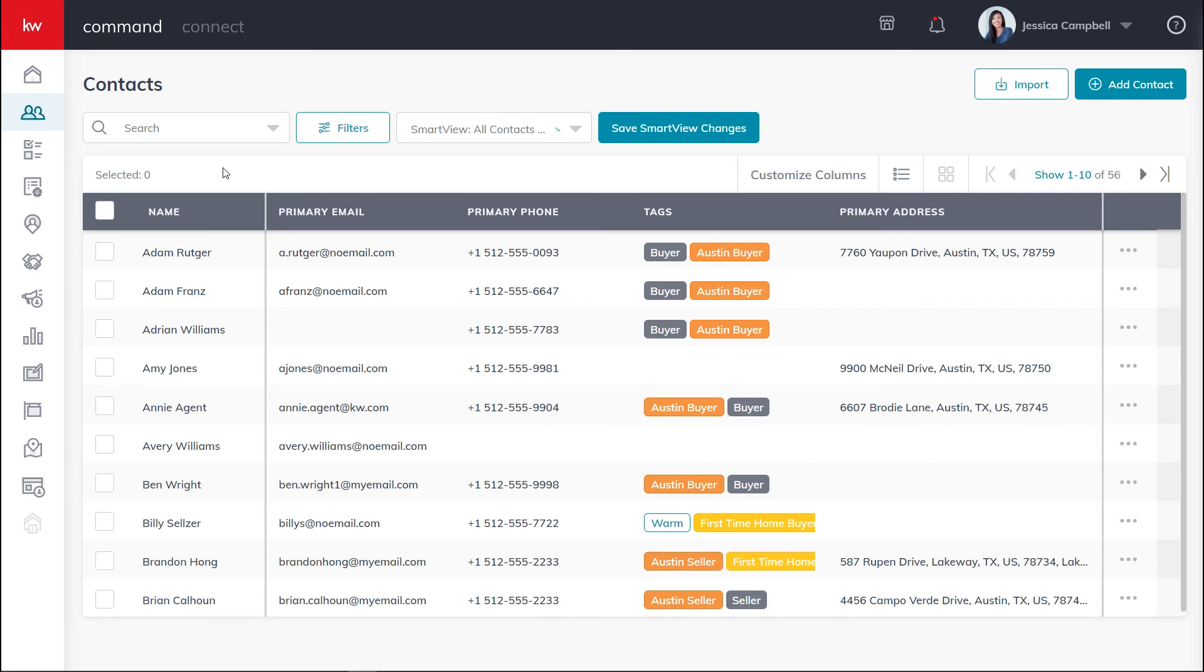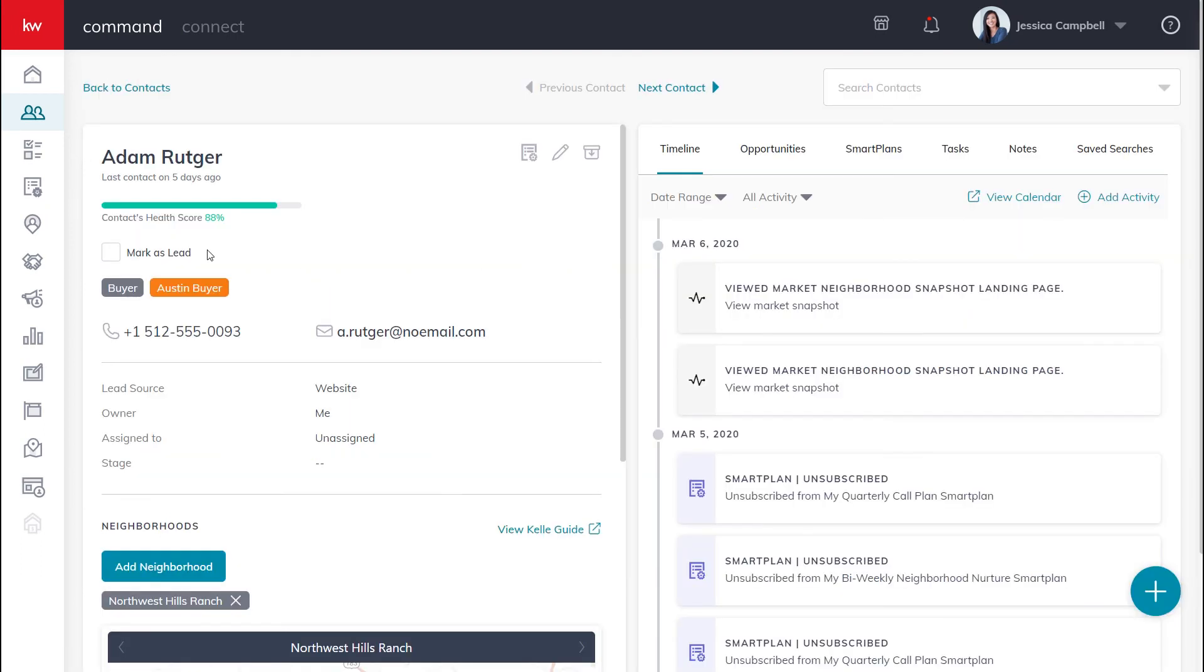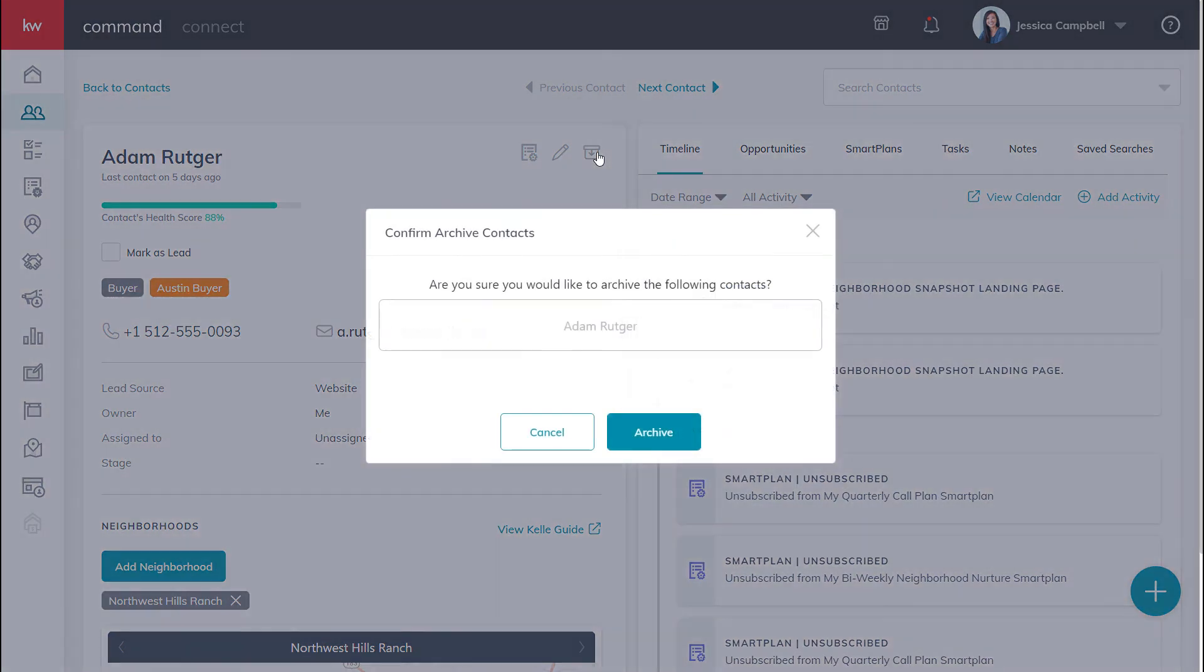Another way you can archive a single contact is by clicking the name of the contact, and once you've accessed the contact record, click the archive button right here, and click archive one more time.